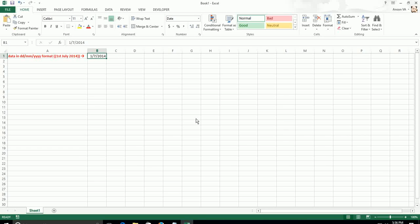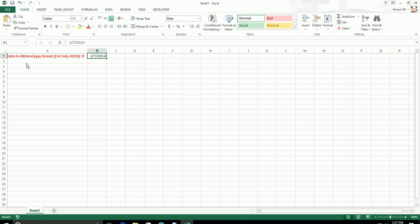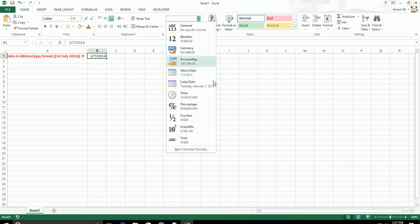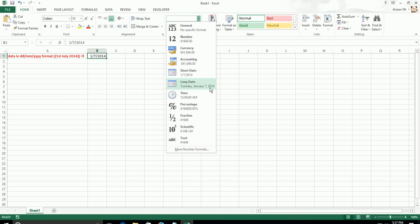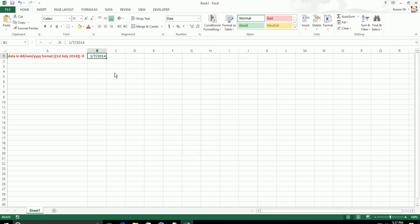It has to be read as 1st July 2014 because it is in the DDMMYYY format. But unfortunately, Excel reads it as Jan 7, 2014 because the default format in Excel is MMDDYYY.